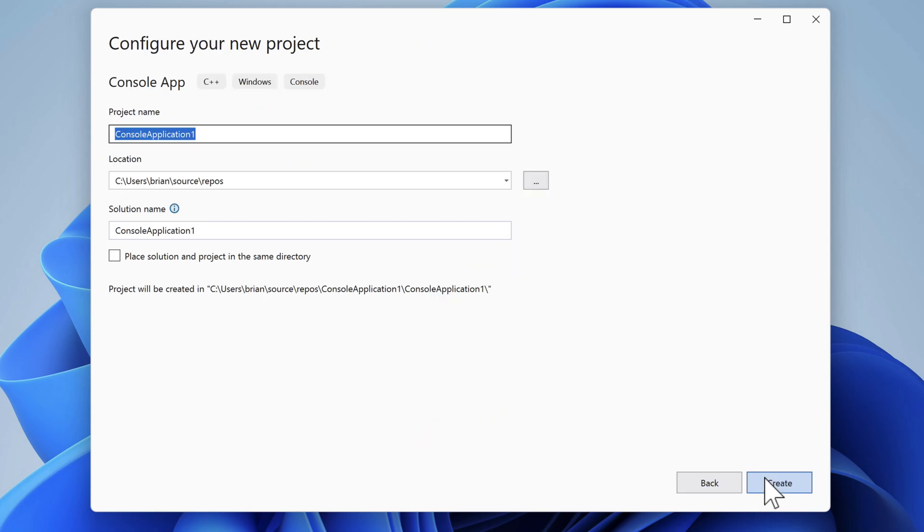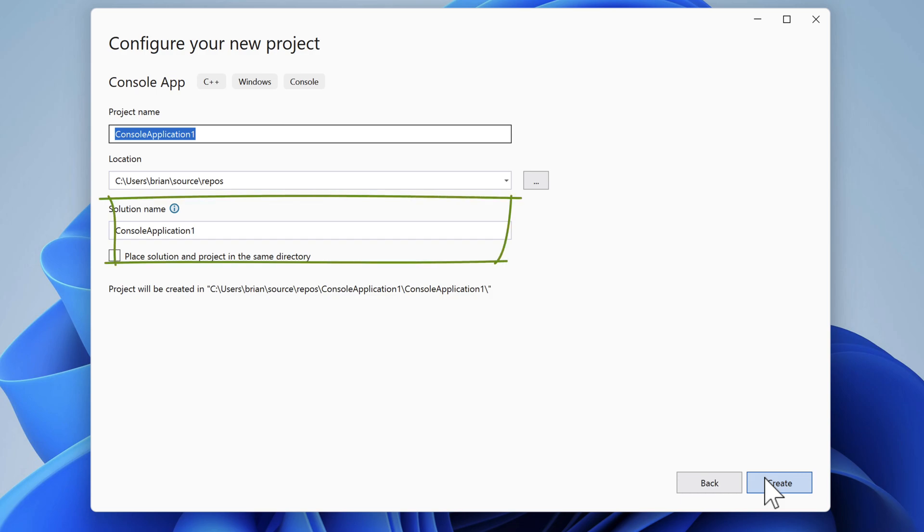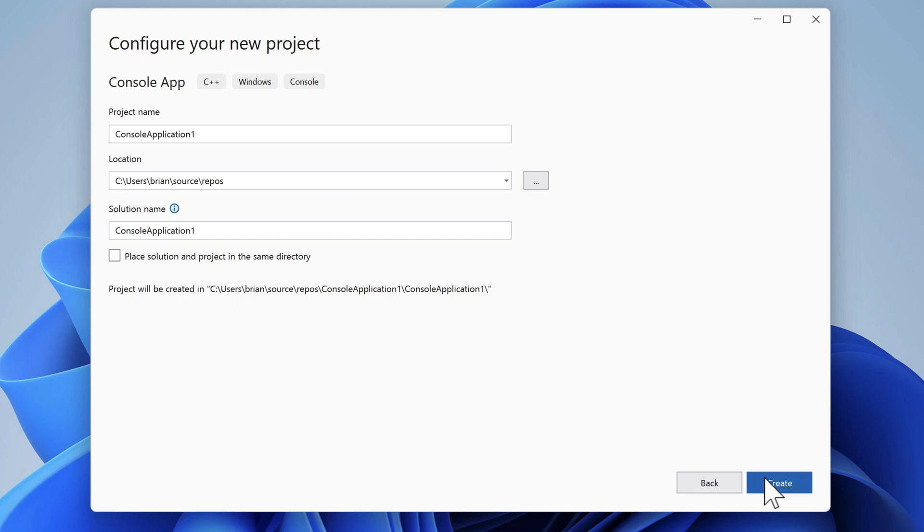We're asked for a project name, location, and solution name. If you're new to Visual Studio, a solution contains information about one or more related projects. It helps to manage and organize your code by grouping dependencies, configuration, and other settings. We'll take all the defaults for our simple application and click Create.